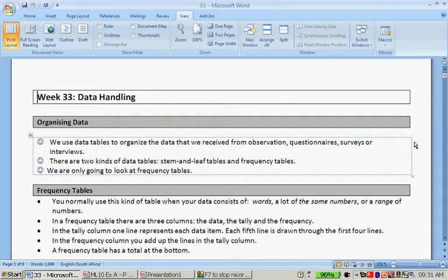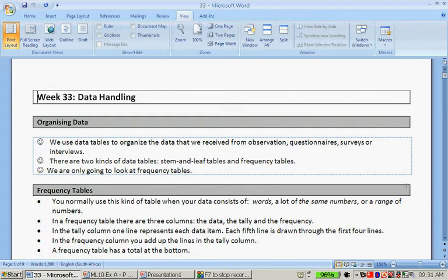We use data tables to organize the data that we received, that we gather from observation, questionnaires, surveys or interviews. There are two kinds of data tables, stem and leaf tables and frequency tables.